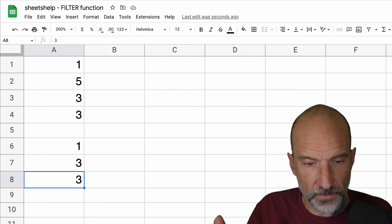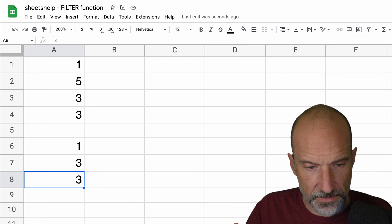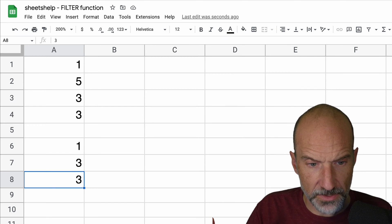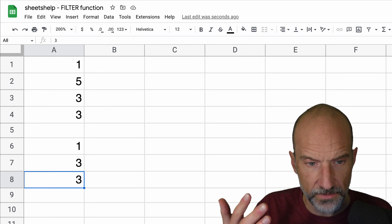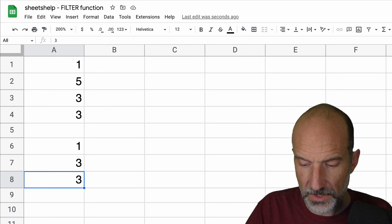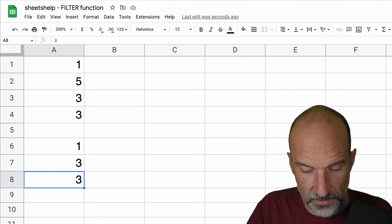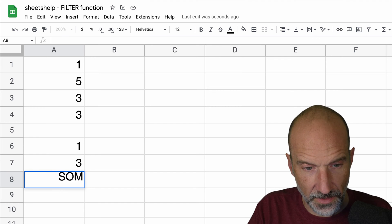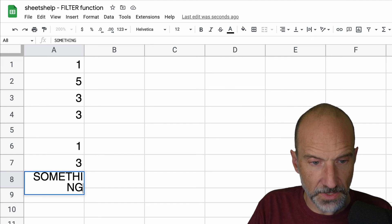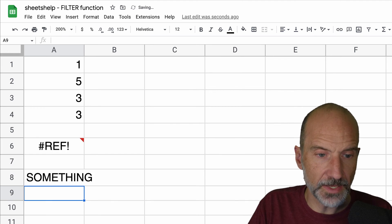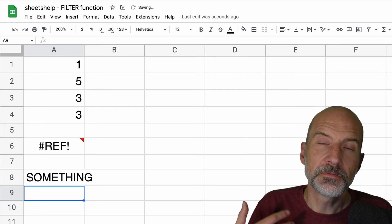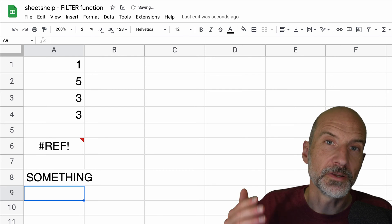So be careful when you're using these because if there's a value already to the right or below where this was intended to go, so let's say there's something in A8, the function will give you an error.